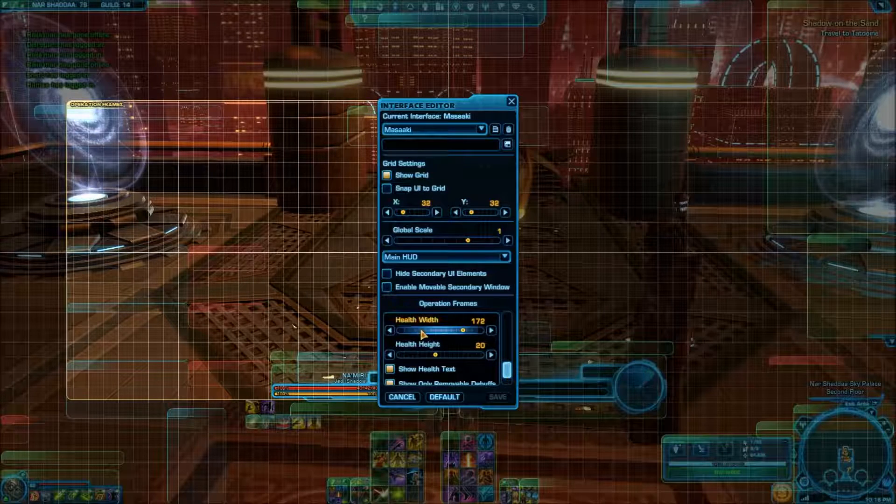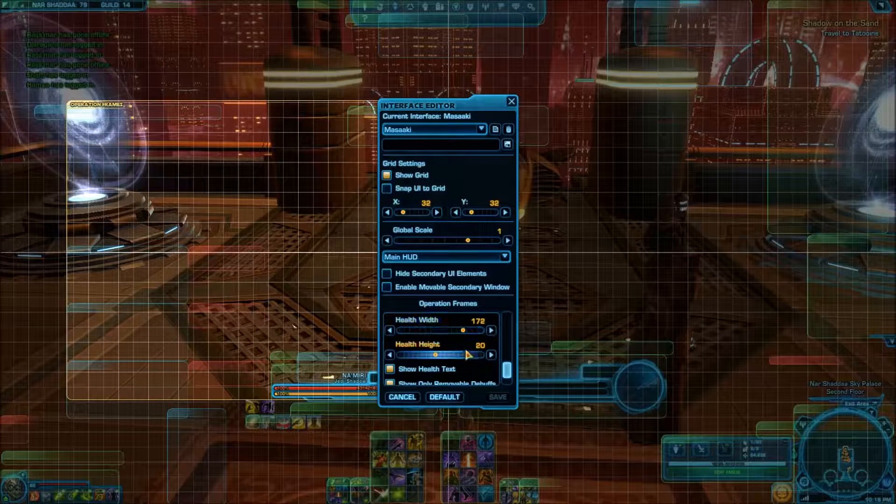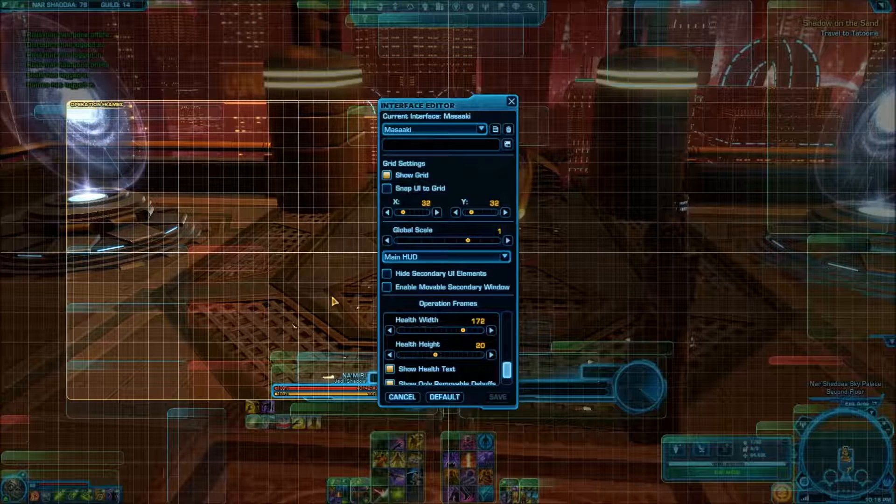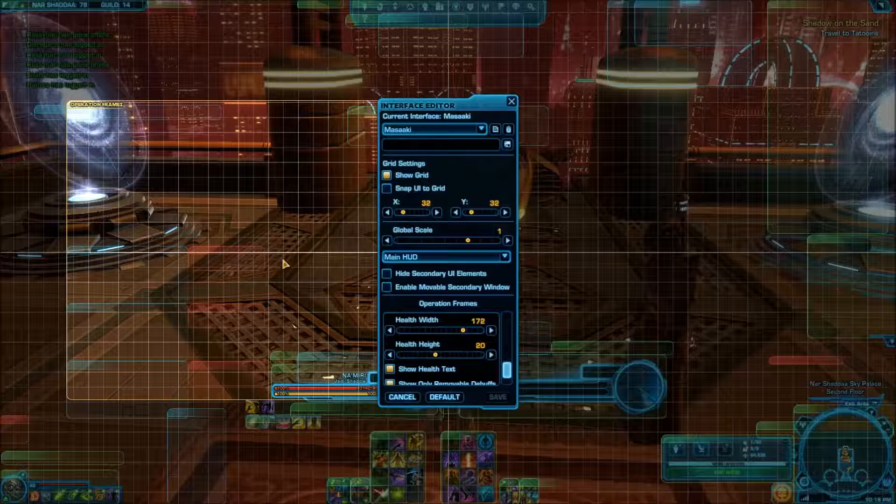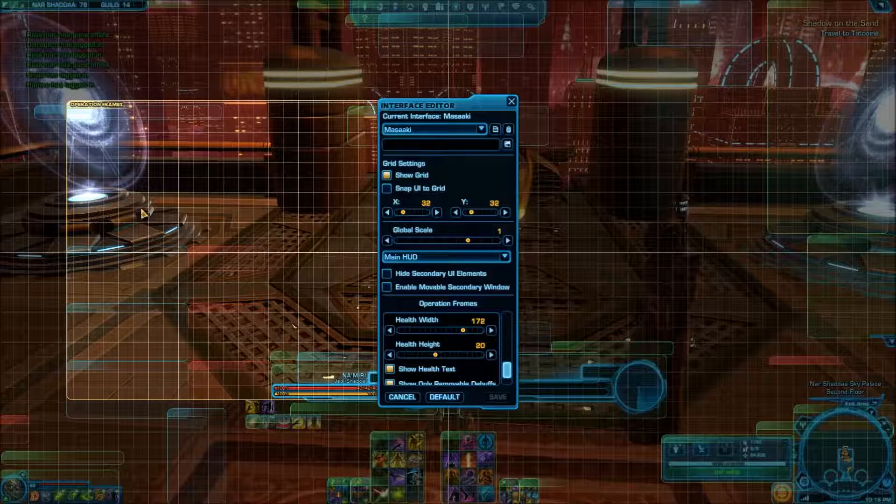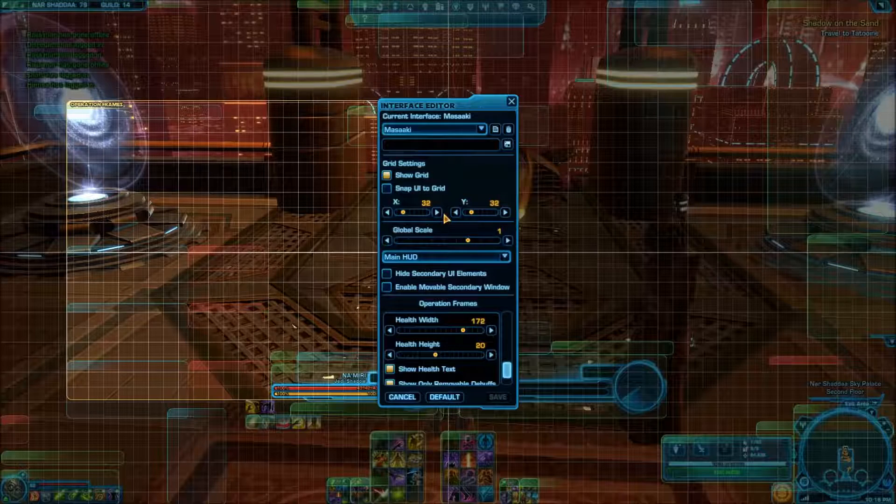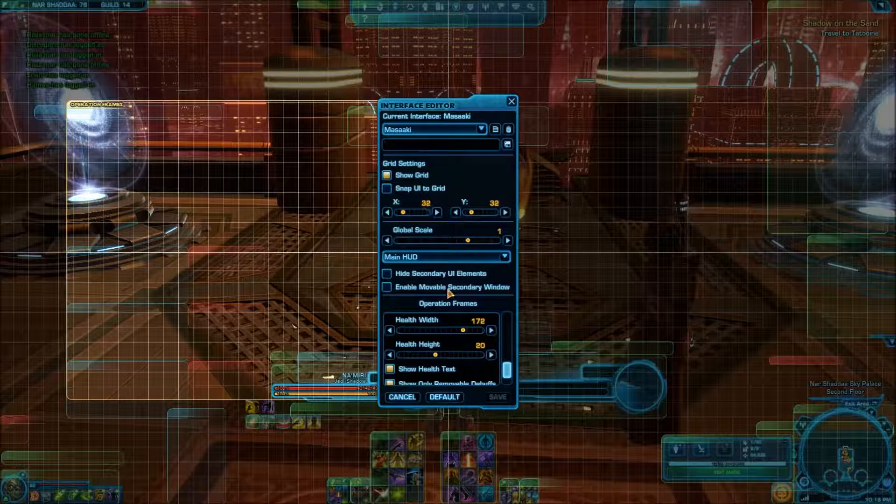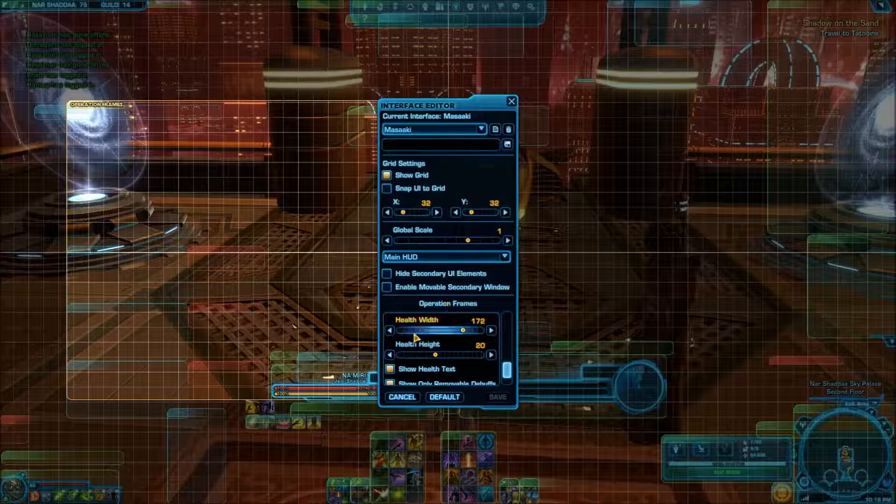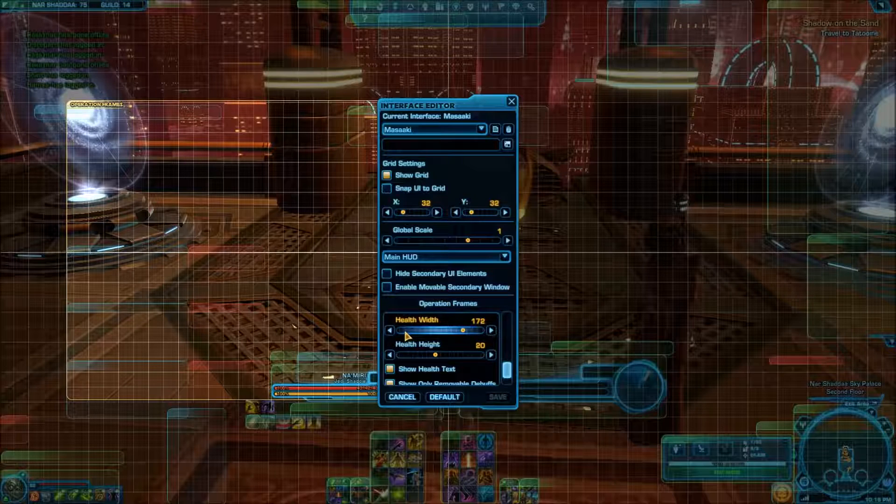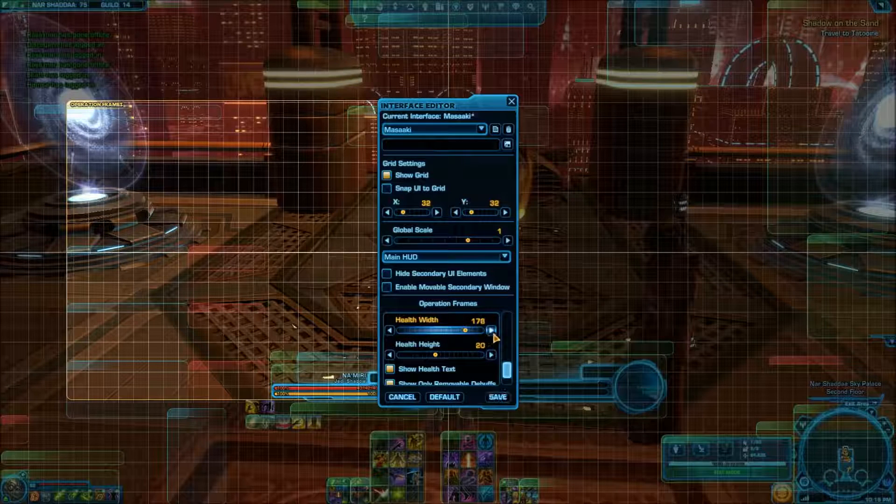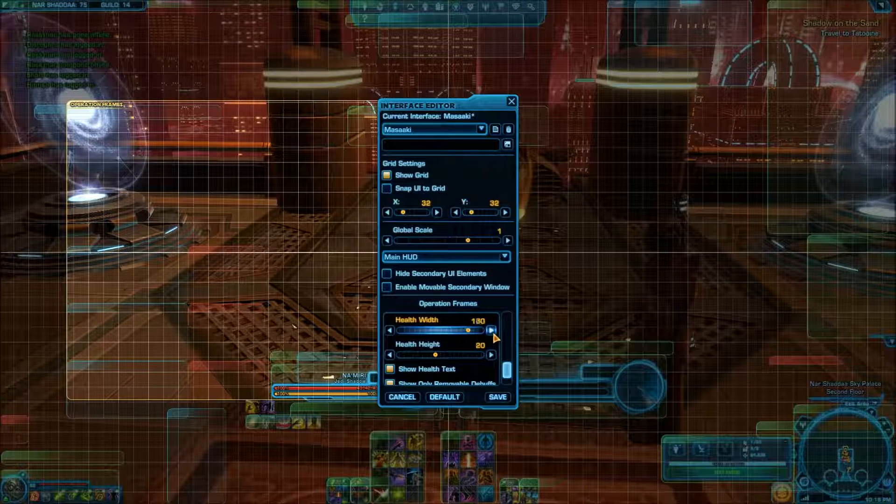So I like to have these fairly large. You can't see them at the moment. They're not showing up. I'm not sure if there's an option in here to get them to show up for when you're just editing, but the defaults, they're pretty small. So I buff them up pretty good.